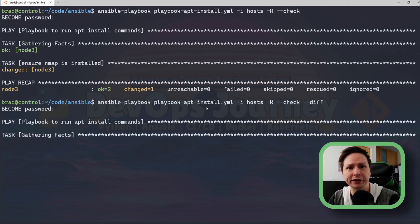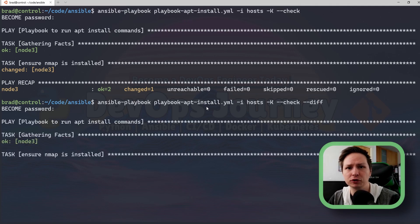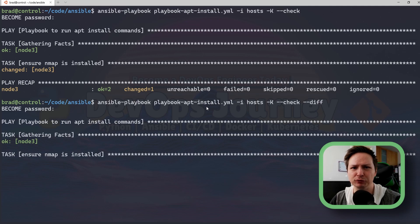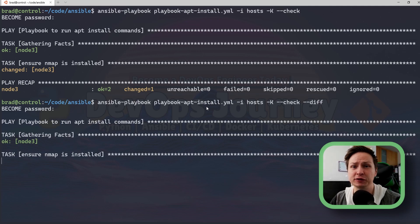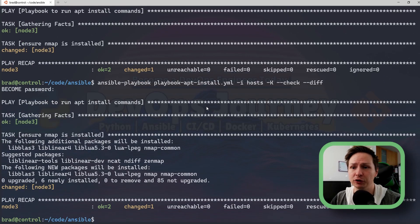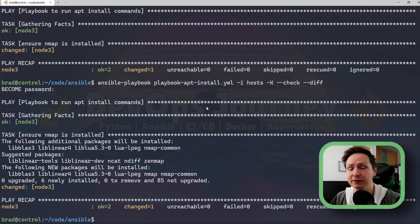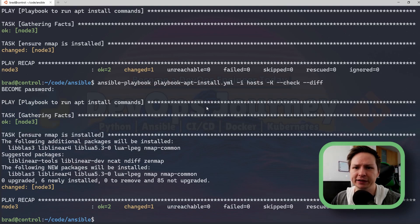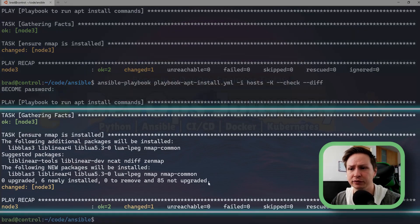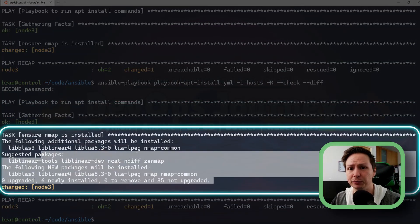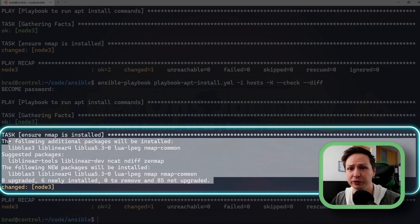Now when you're running the diff module it's recommended to only really run it against a single host and that's just because it generates quite a bit of output. This is a really simple playbook that I created and you can see it did generate quite a bit of output for a single node.